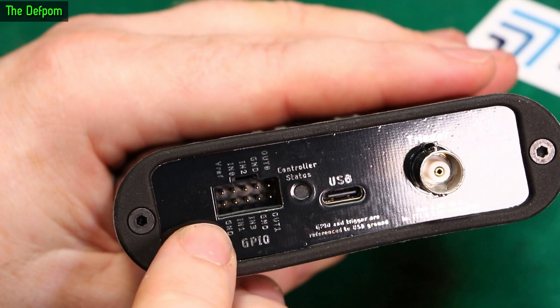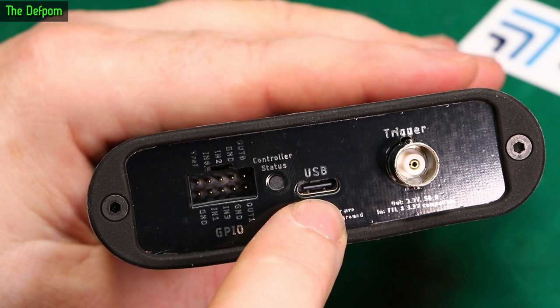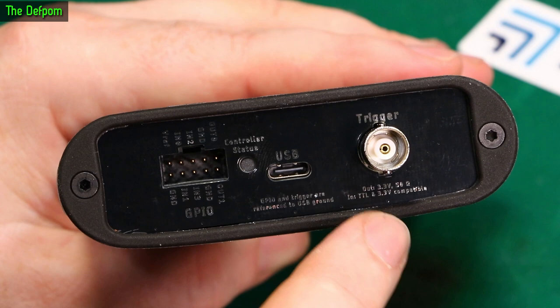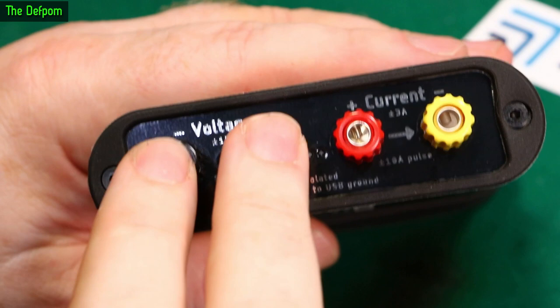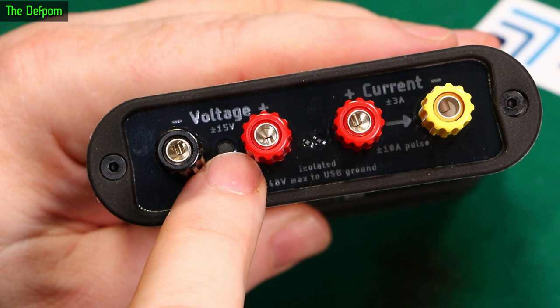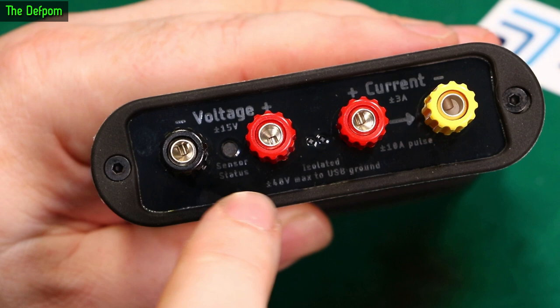So on this end we've got the GPIO, we've got an LED indicator here, USB-C port, and a trigger in and out. So it's 3.3 volt trigger, 50 ohm, and it's all reference to USB ground as well. This is actually a PCB material, it's an FR4 plate. And on this end is the voltage and current connections. These you put across your supply to measure your voltage. Plus or minus 15 volts available, so anything within that range. So you can go to minus 15 volts or plus 15 volts, anywhere in that 30 volt range.